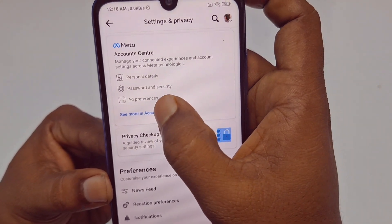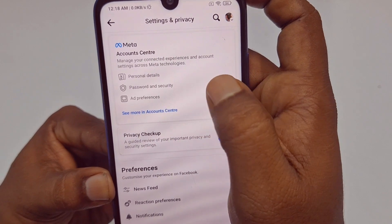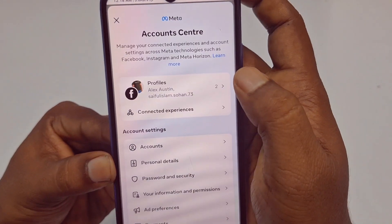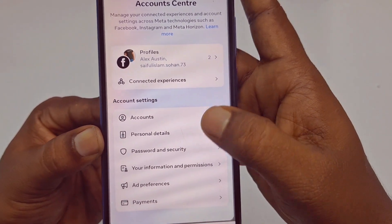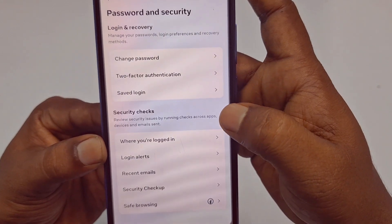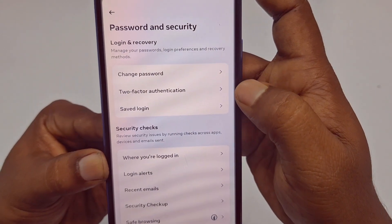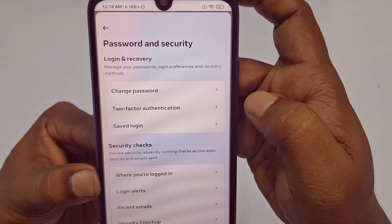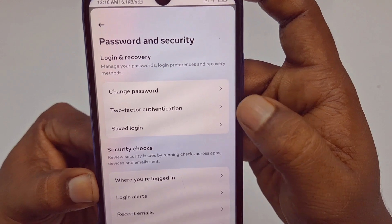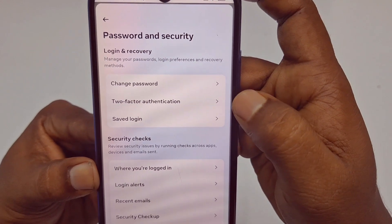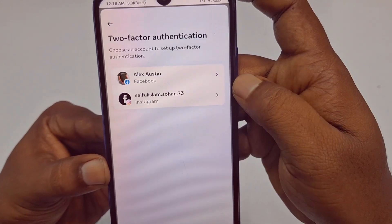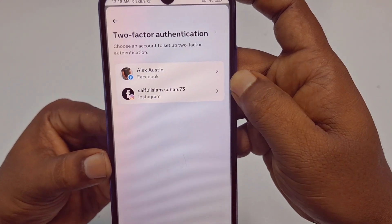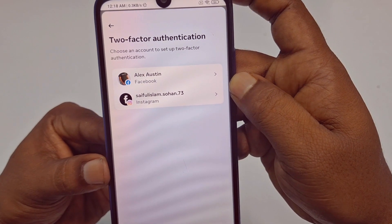Click 'See more' in Account Center, then click 'Password and Security.' After that you can see there is a two-factor authentication option — it looks different from what you saw in the old phone.